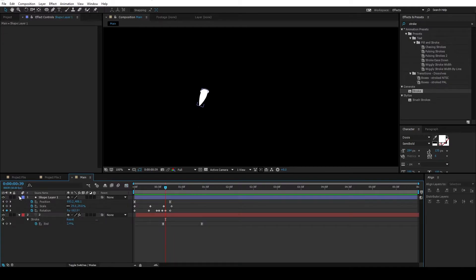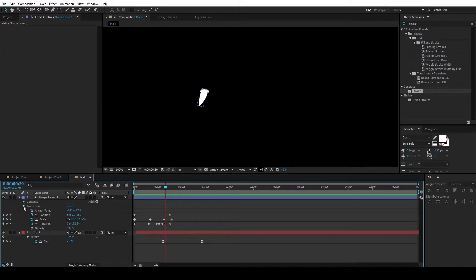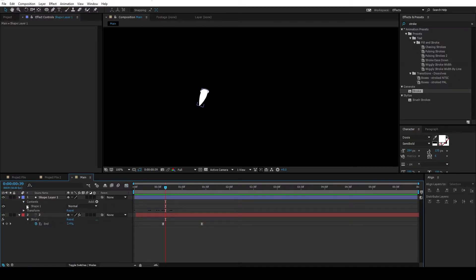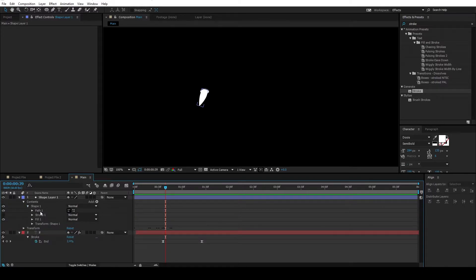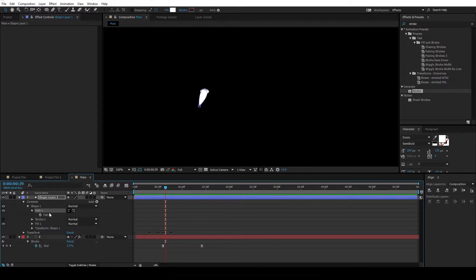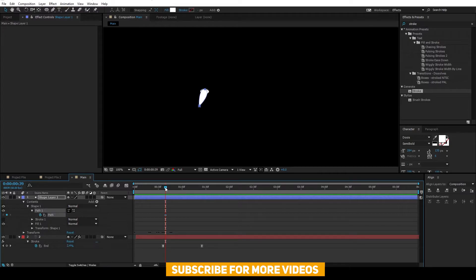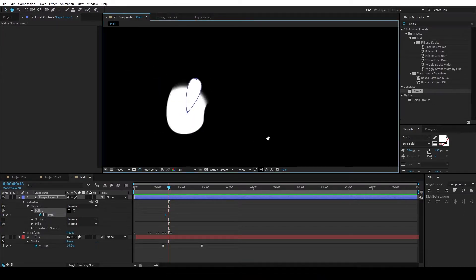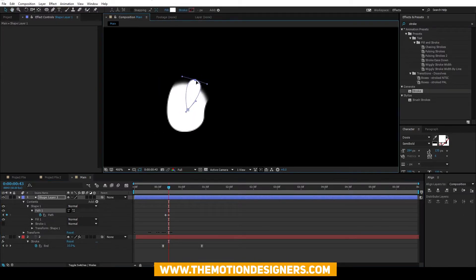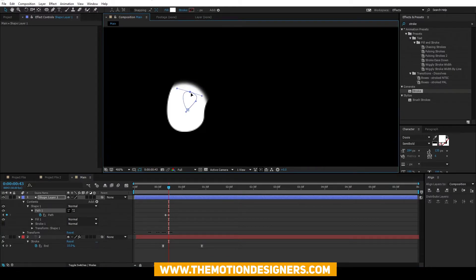Going back to the shape layer, collapse this content and go inside the shape and path. And we're gonna close this path at the end of this animation. So the keyframe there, go a few frames ahead and close this path out.